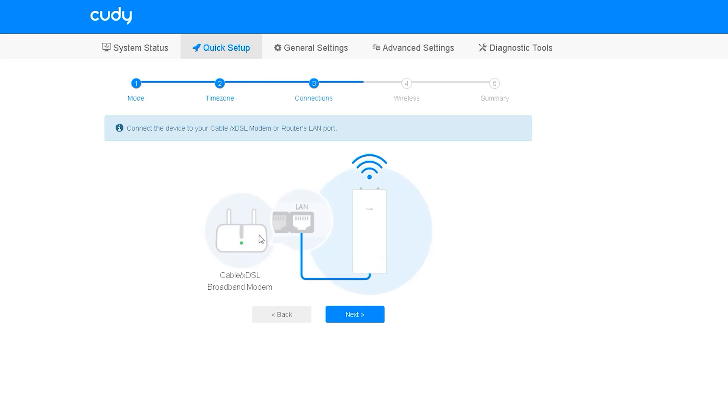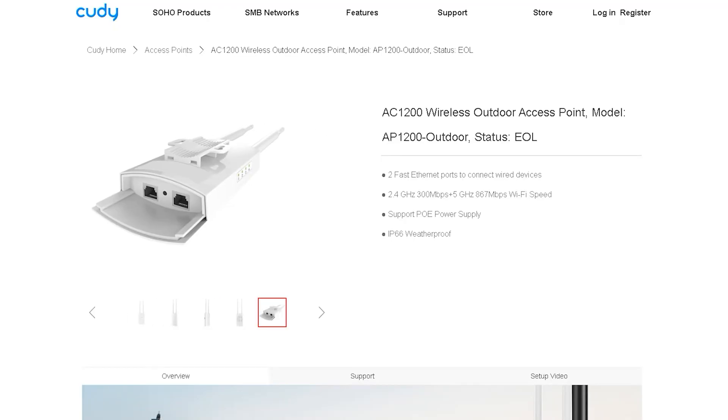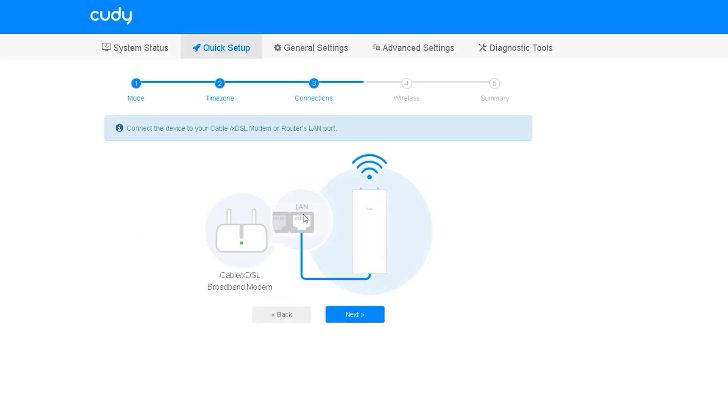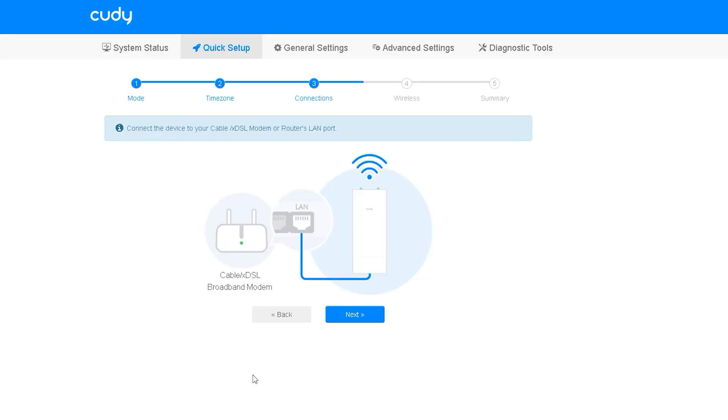Since we will configure this router as an access point we must connect this router to the mother router via cable. We could also connect it wirelessly but in this case we will connect via cable as the connection is much more stable. In this case we will connect a straight direct cable from the router to our access point.